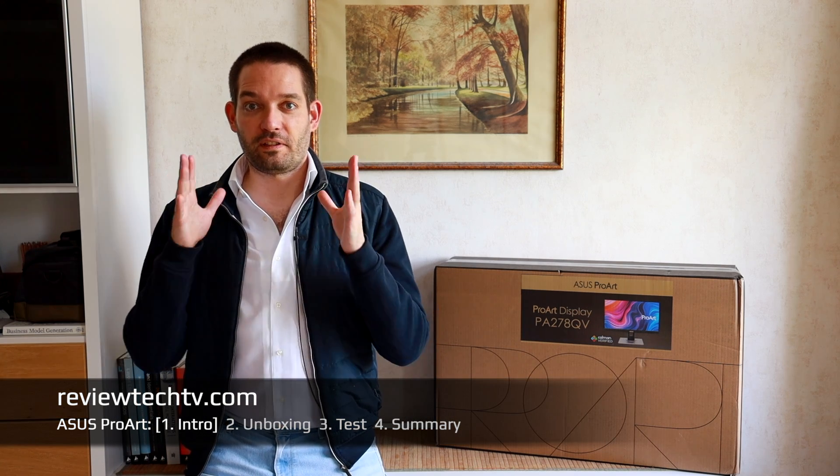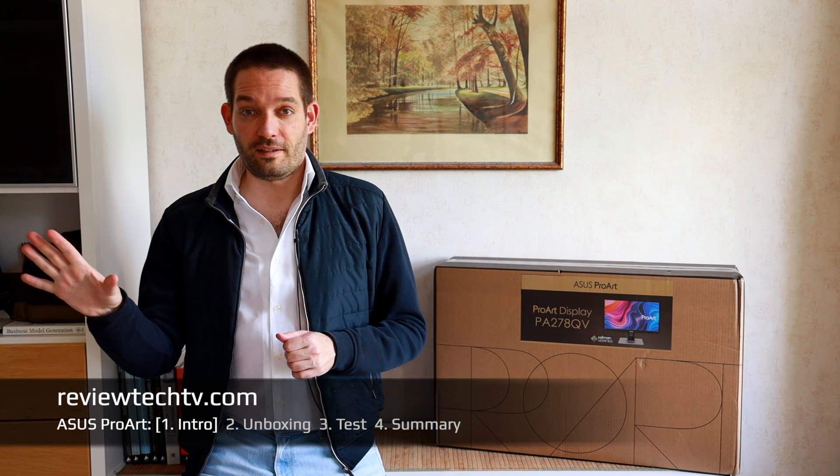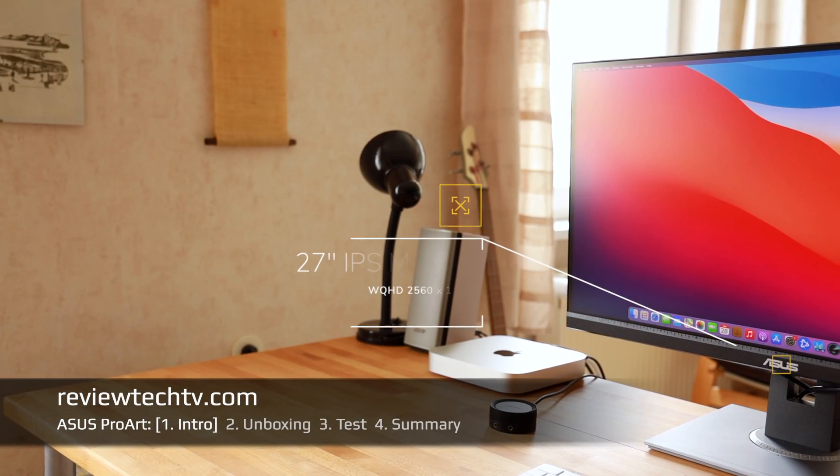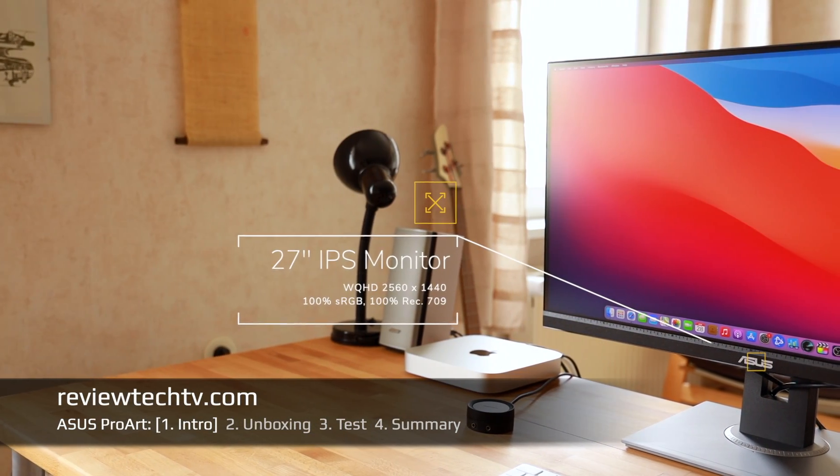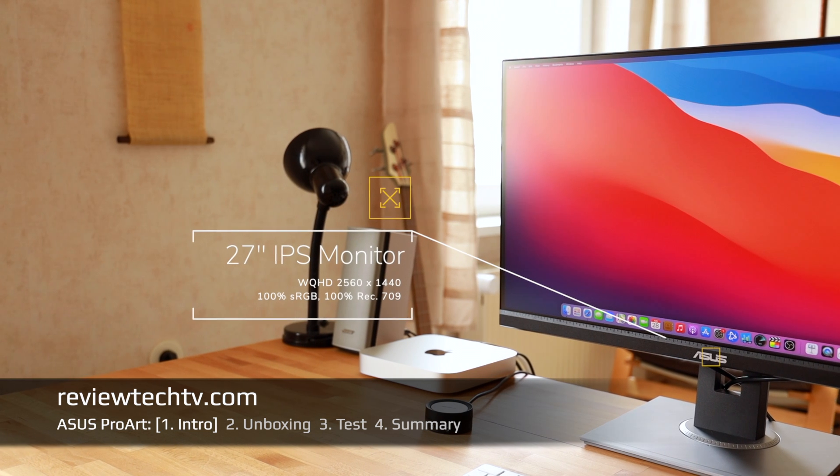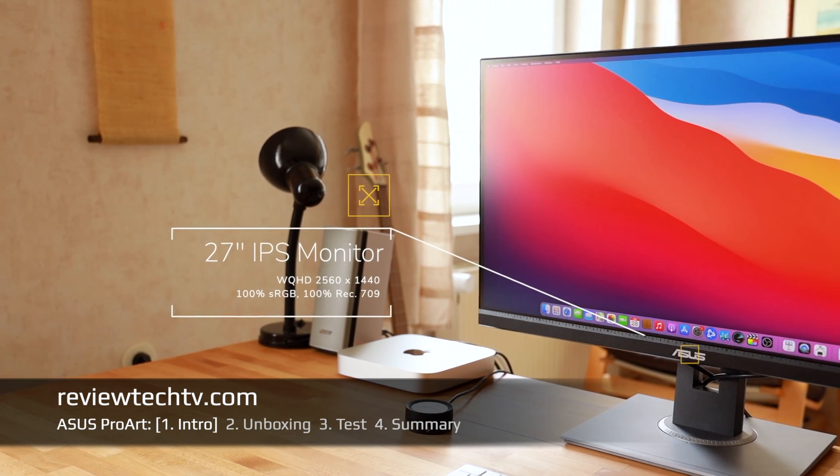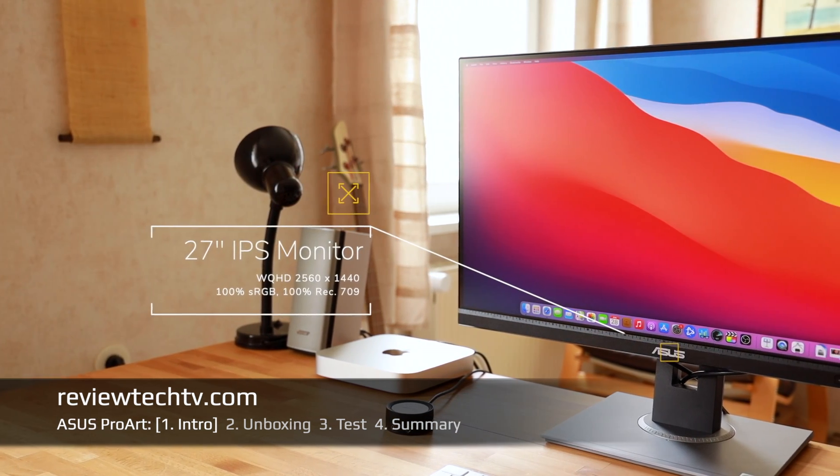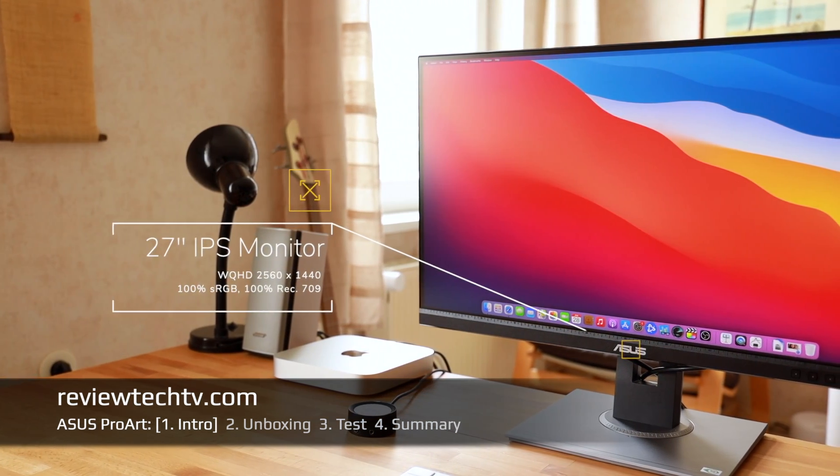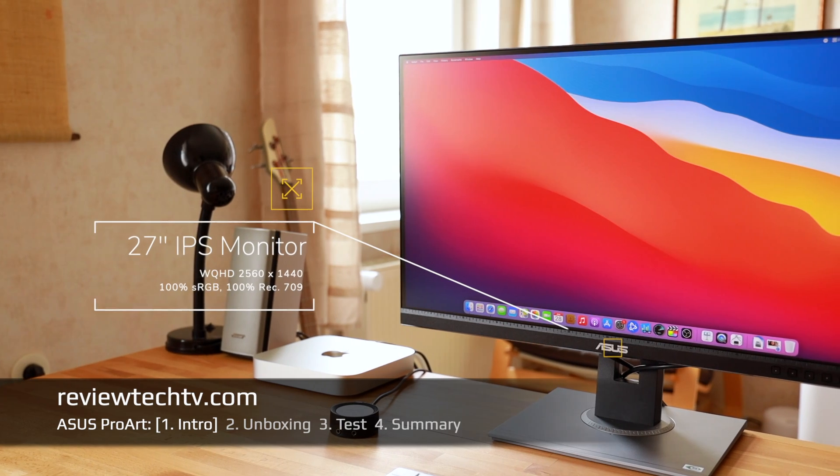Finding the best monitor for creative tasks such as photo editing or video editing. Today I'm going to look at the ASUS ProArt 278, a very nice monitor for creative people.